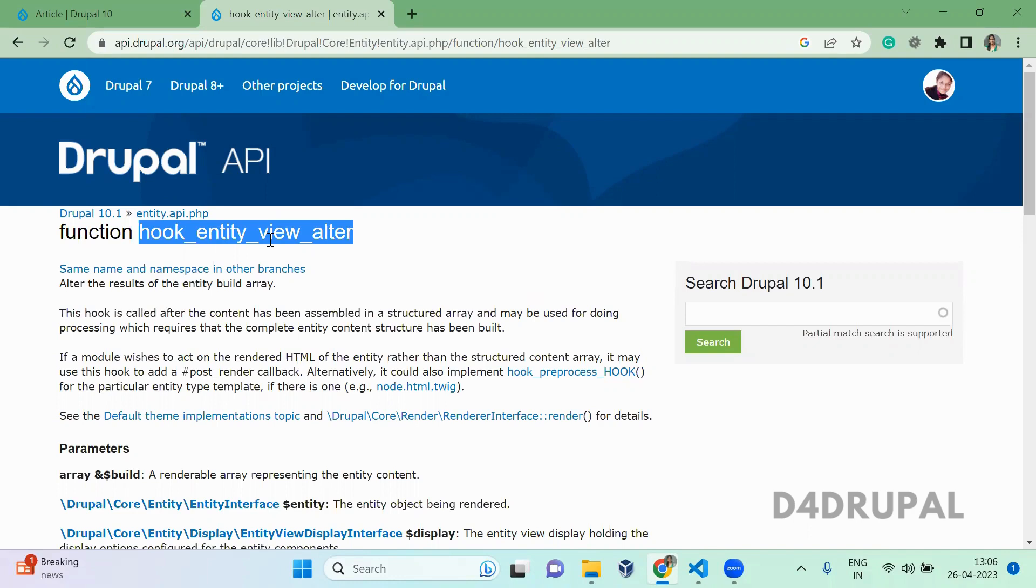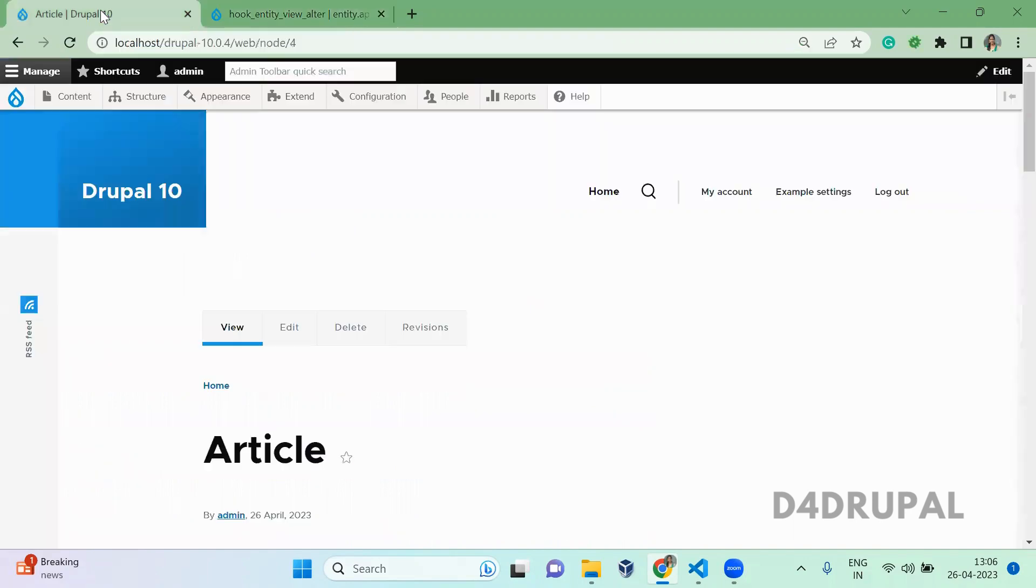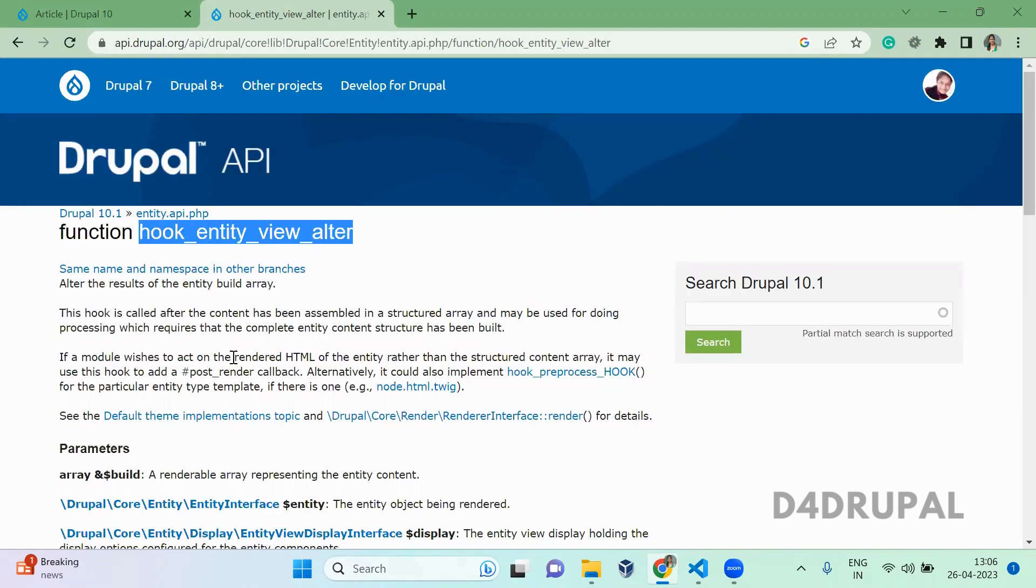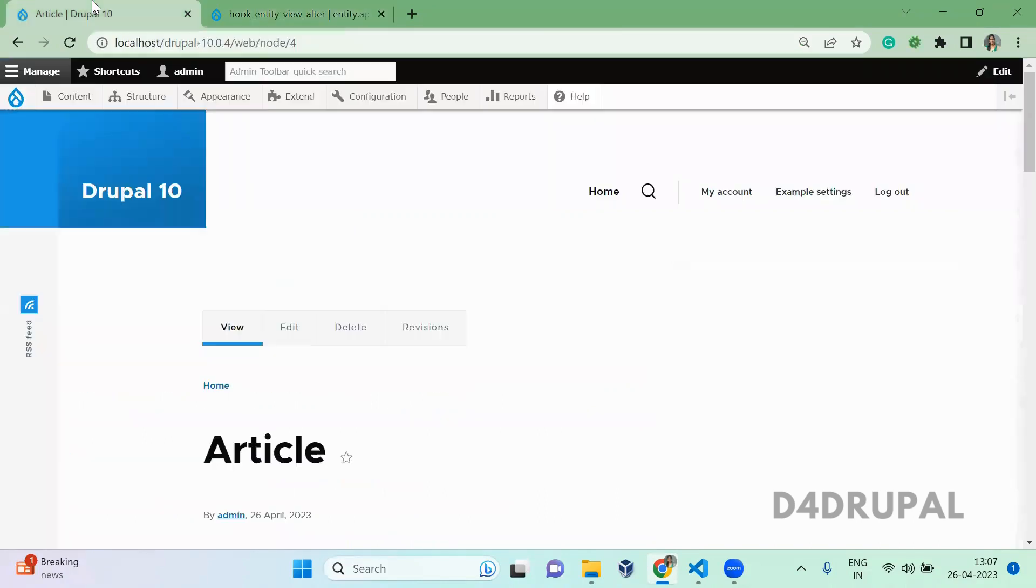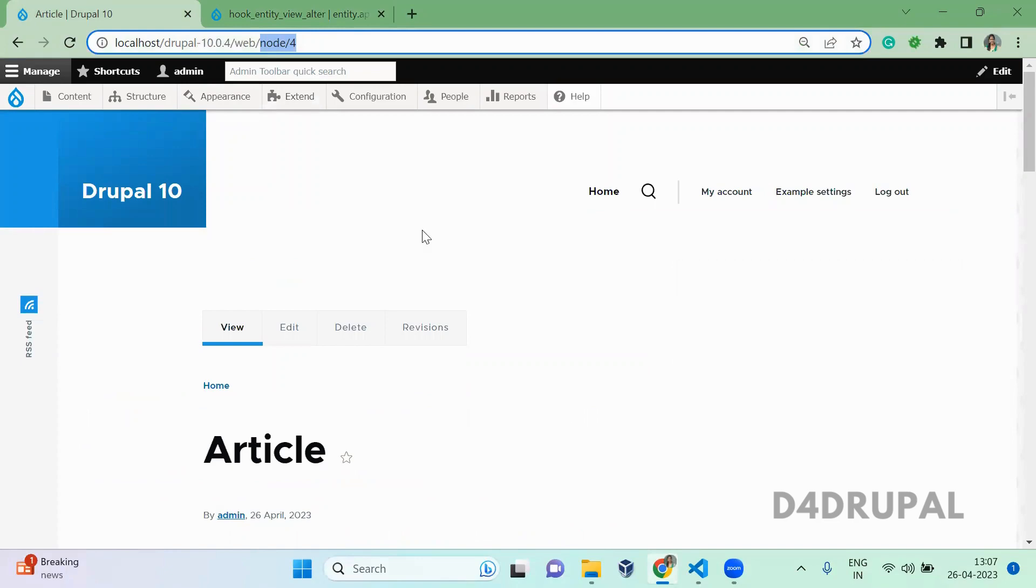So hook_entity_view_alter you have to use when you want to alter your entity view display. It will work for all the entities - it will work for node content, taxonomy terms, users, comments, nodes. It will get called when you view an entity.